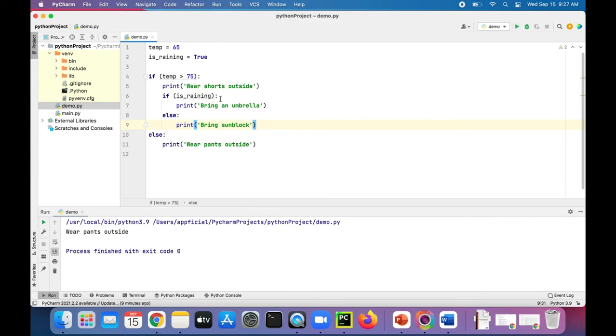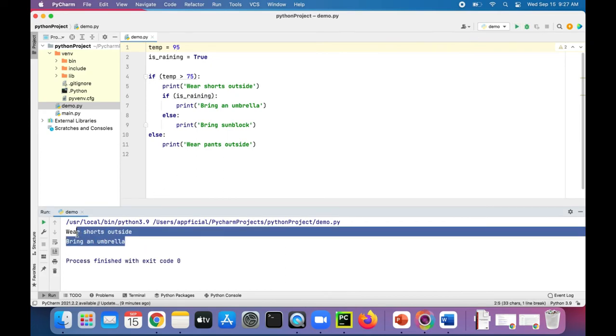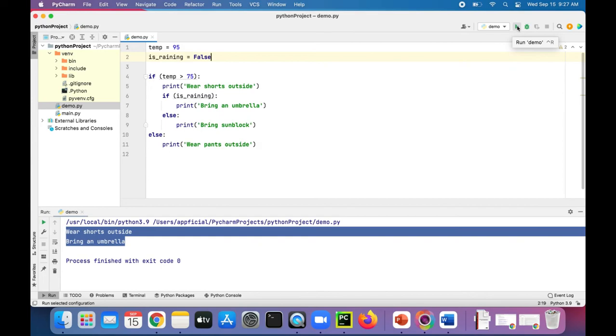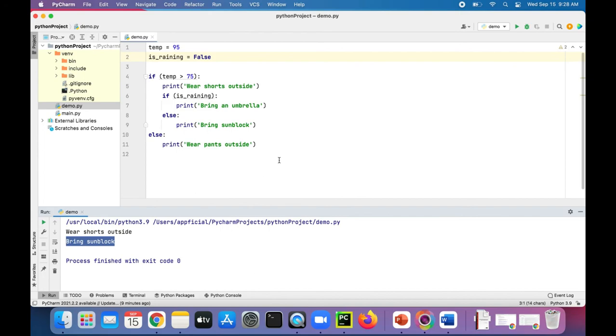We're wearing pants outside because it's only 65. But if it was 95 degrees, we're wearing shorts and bringing an umbrella. But if it wasn't raining, run the program now after we set is raining to false. And now we're wearing shorts and bringing sunblock instead of an umbrella. So this is very basic if-else statements in Python.